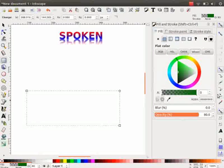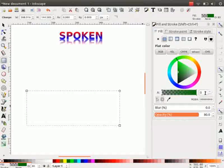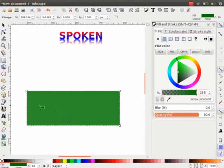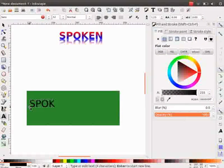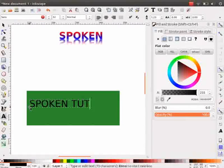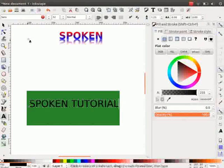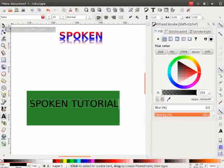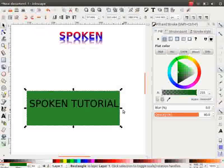Since the alpha value is 0, it is not visible now. Change it to 255 and press Enter. Now, type the text Spoken Tutorial on the rectangle. Click on the selector tool and change the size of the rectangle according to the text.